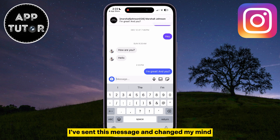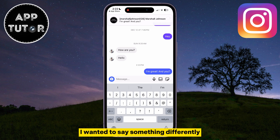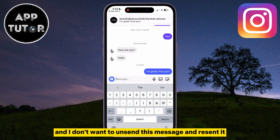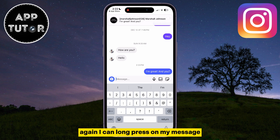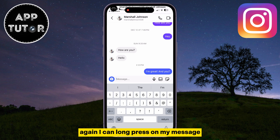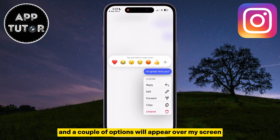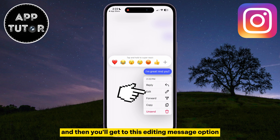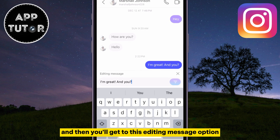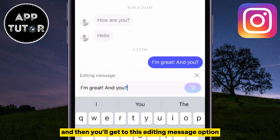But let's say I've sent this message and changed my mind. I want it to say something differently, and I don't want to unsend this message and resend it again. I can long press on my message, and a couple of options will appear on my screen. Click on this little Edit button.